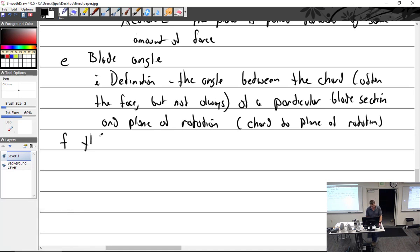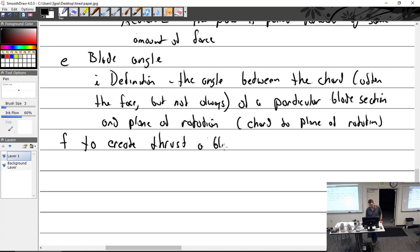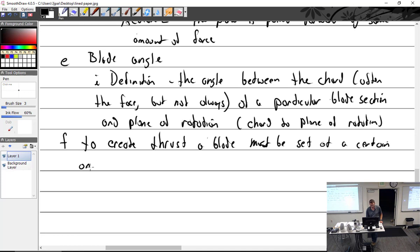We're talking about creating thrust here. To create thrust, a blade must be set at a certain angle to the plane of rotation.